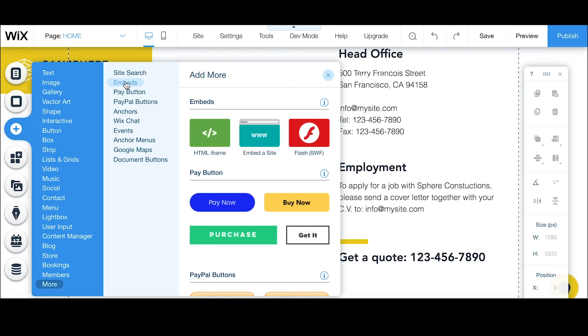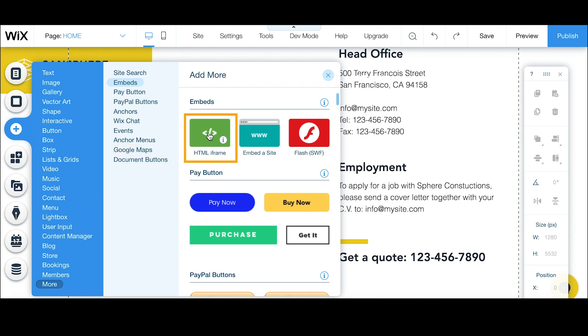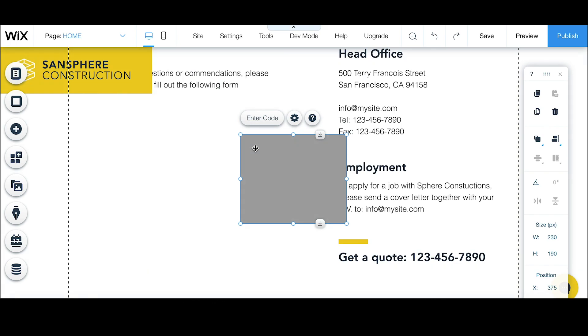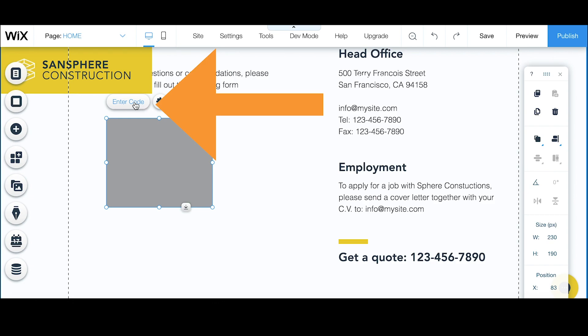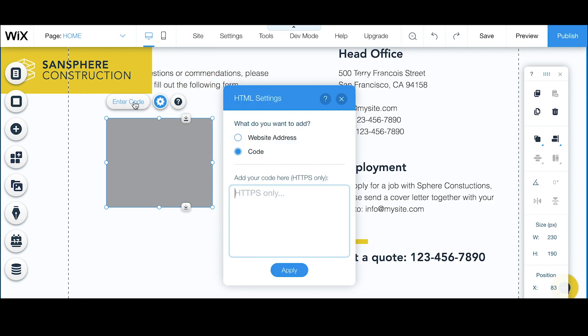From there we can scroll down or click on embeds, whichever you prefer. To embed your form you can either click on the HTML iframe, to which a grey box will appear. Above the grey box you will see the words enter code which you can select on, then an HTML settings tab will open where you can paste in your code.